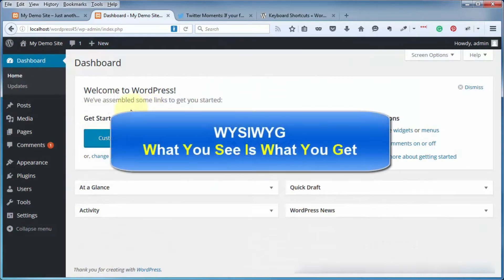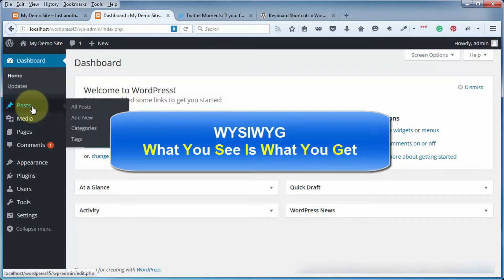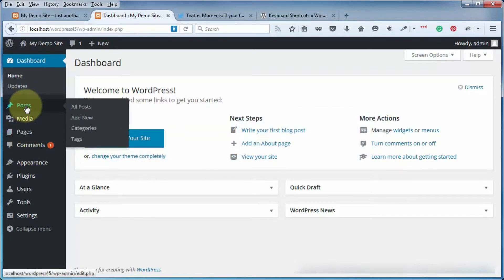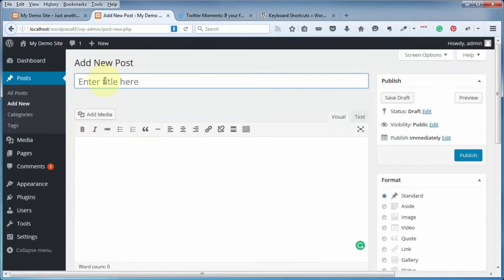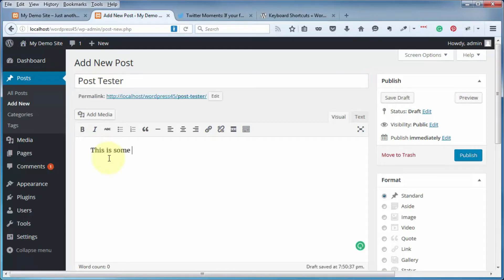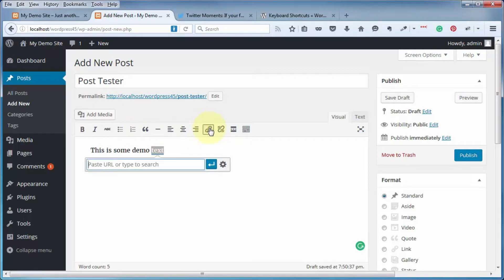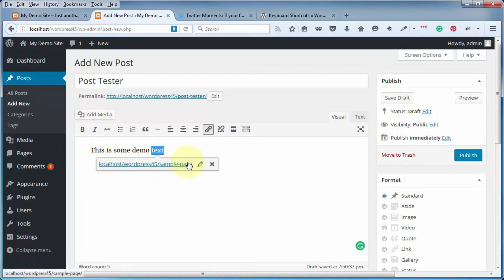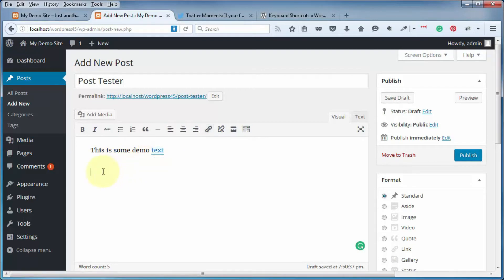The next change is in the WYSIWYG, or what you see is what you get, editor — and this holds true for both the post editor and the pages editor. If we go to Posts > Add New and throw in a demonstration title and some text, then highlight a word or phrase and click on Insert or Edit Link in the format bar, you now get this inline link editor. It's pretty much the same functions and not too hard to use — you paste in your URL or type to search, and can also link to internal pages or posts, then click the Apply button.